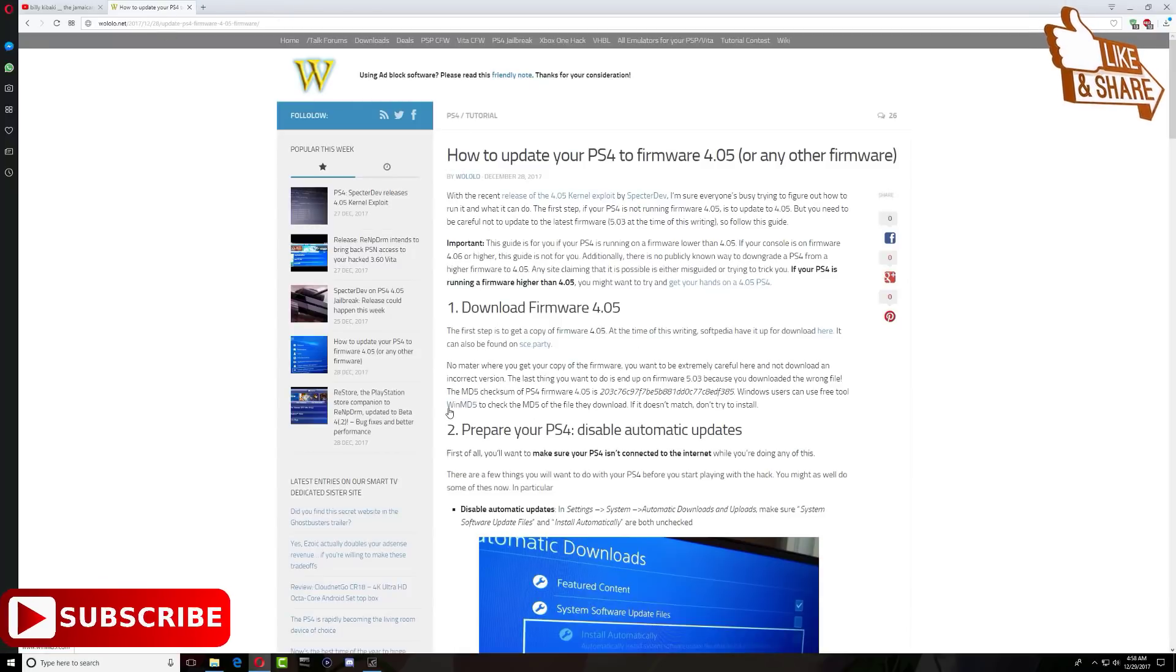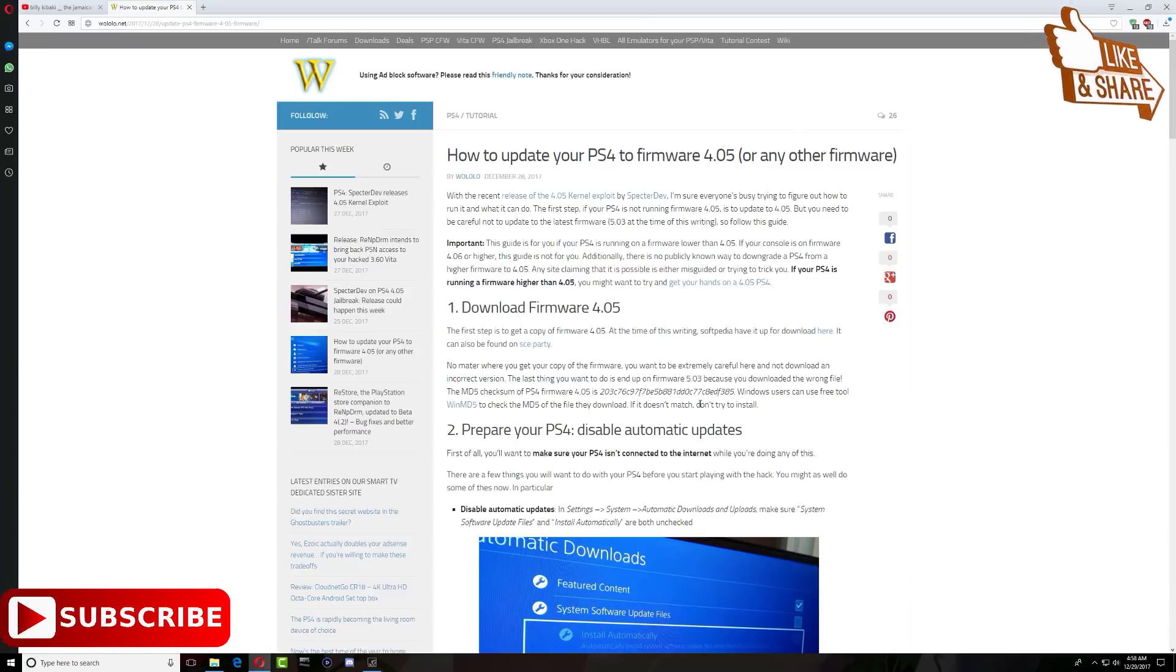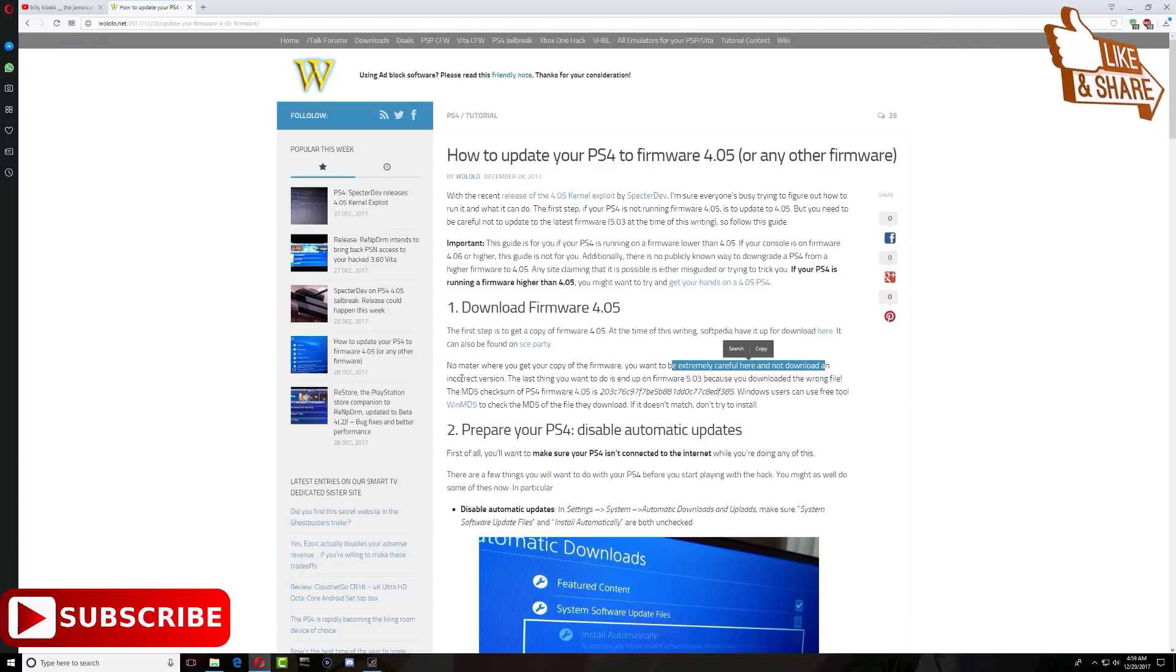Once you're done downloading the file, go back over to willulu.net and you need to download WinMD5 checksum tool. What this tool does is check the firmware that you just downloaded, just to make sure that it's the right firmware, to make sure that it's 4.05.